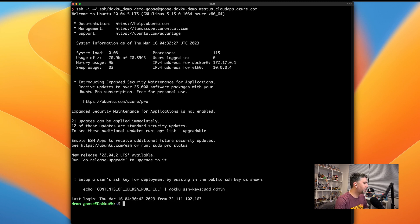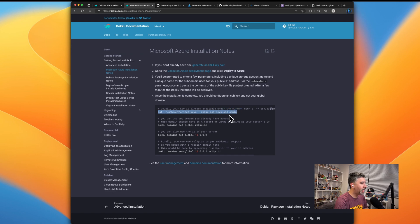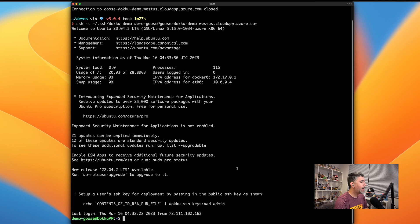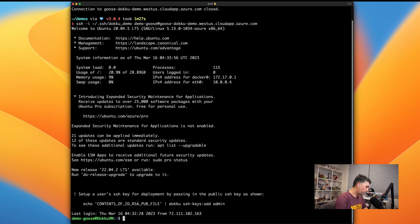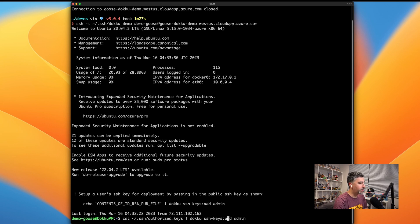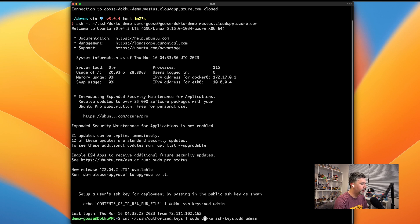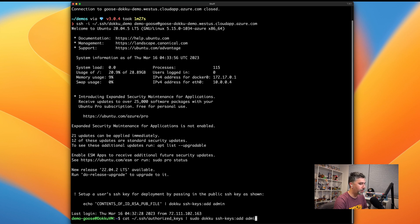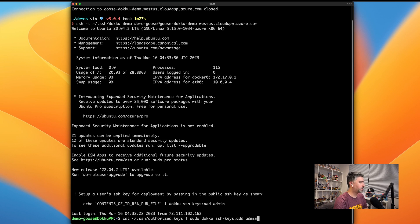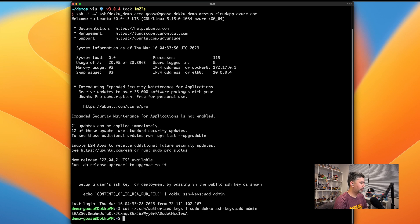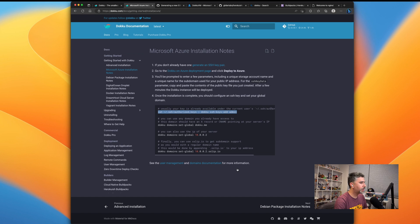Now what we need to do is we need to set up the SSH key for deployments. Let's copy and paste this so we can add in the SSH key as an admin for doing deployments. And we'll have to do one small tweak to this because this command has to be set up as a root user. So we're going to prepend sudo in front of the dokku command. And that is done.